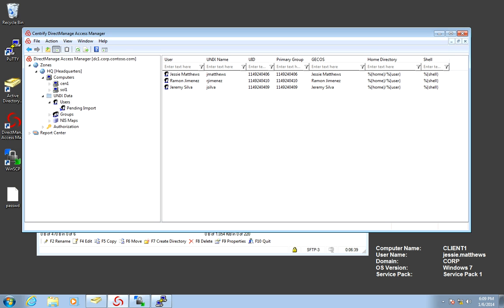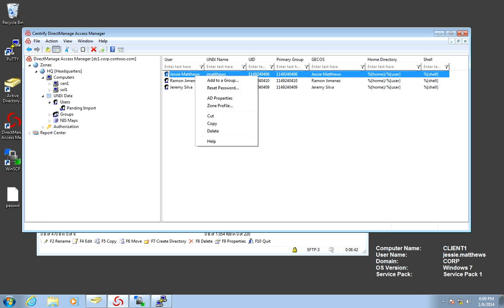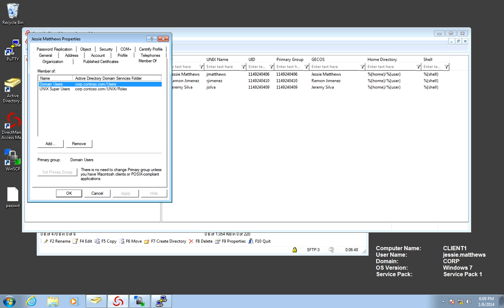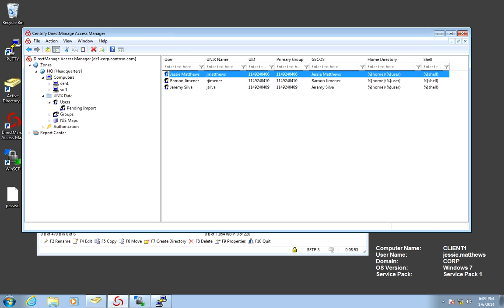All we need to do is give them roles. And to give them roles, all you need to do is add them to the corresponding AD group. And I know that in the case of Jesse, he's a UNIX super user. He happens to be there already.